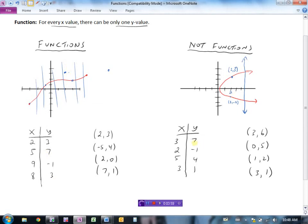But in this other table, when x is 3 we get a y value of 7, and then further down when x is 3 again we get a y value of 1. That's a problem — it's like having two points stacked on top of each other. We have two different y values for the same x value, so this is not a function.